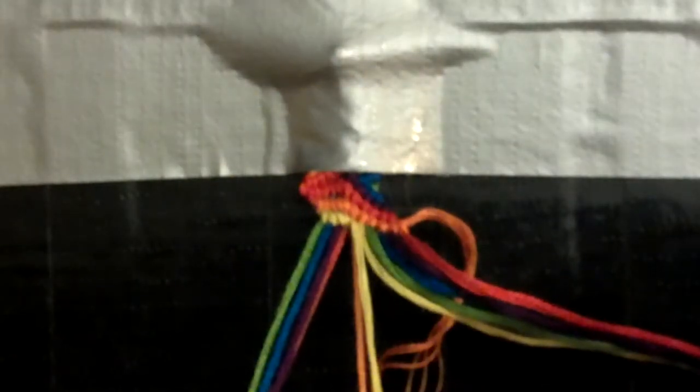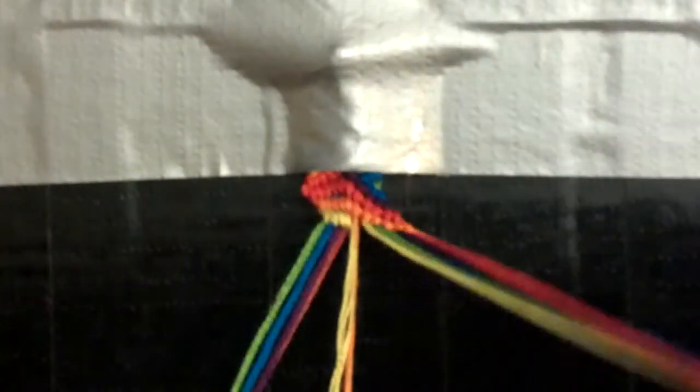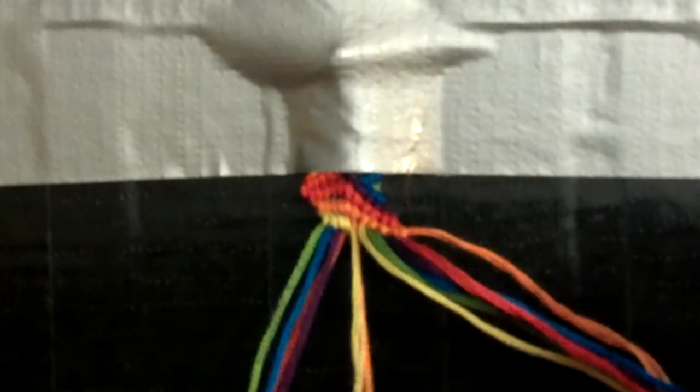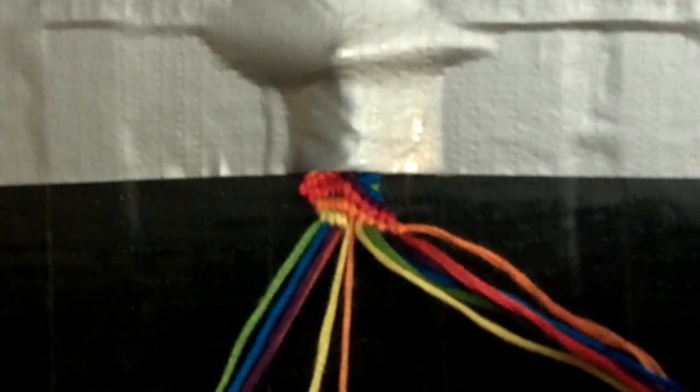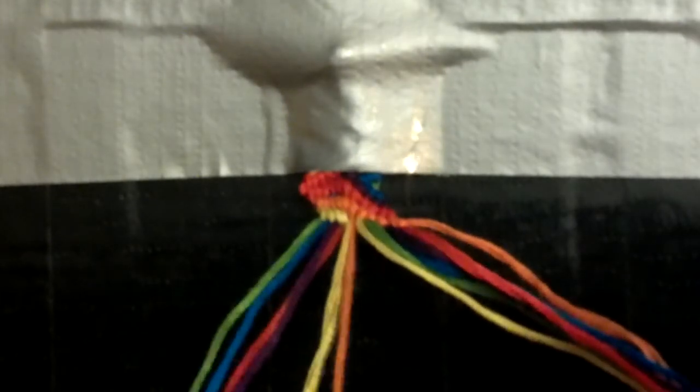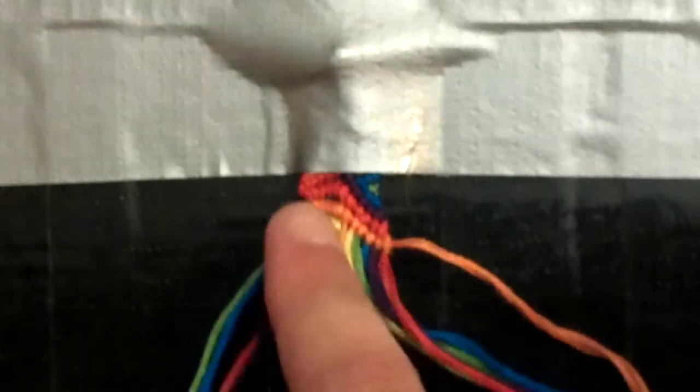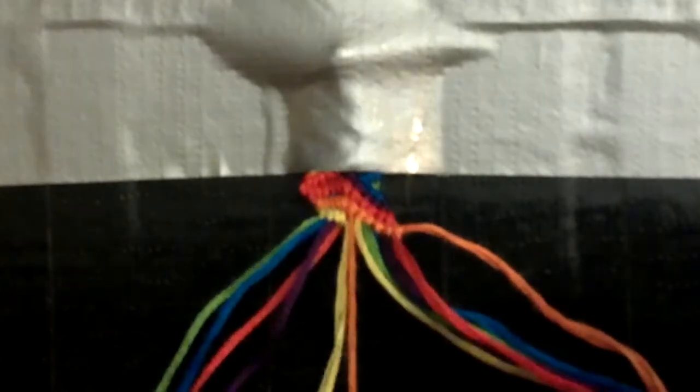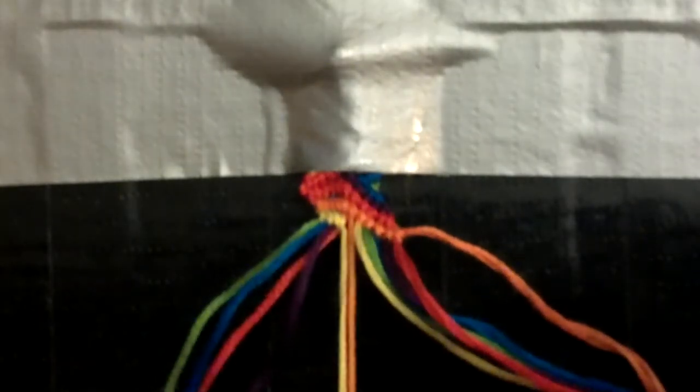Also another tip for when you're doing this. Just make sure you keep track and you don't forget a string or whatever or get them messed up. Your forward-backward knot should always be on the same color of whatever stripe you're working on. So like this one's orange and this is the orange string. So forward-backward.